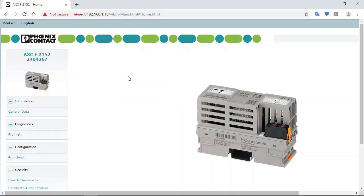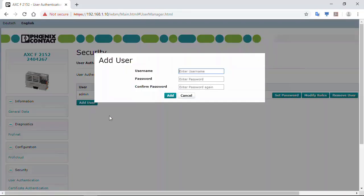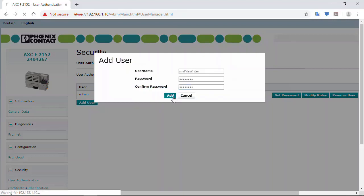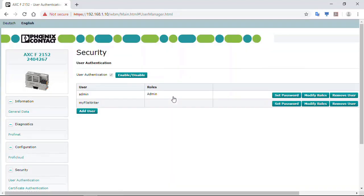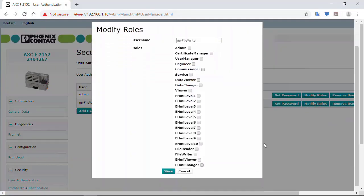In the PLCnext control web-based management page select User Authentication from the Security menu. Add a new user and modify the role of that user to provide at least file write permissions.